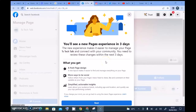Hello guys, welcome to today's video — this is a TS Tech Talk video. I just opened my Facebook and I'm reading this information that says 'you will see new page experience in three days.' I've actually been opening Facebook for a while but for some reason this is the first day I'm seeing this information.